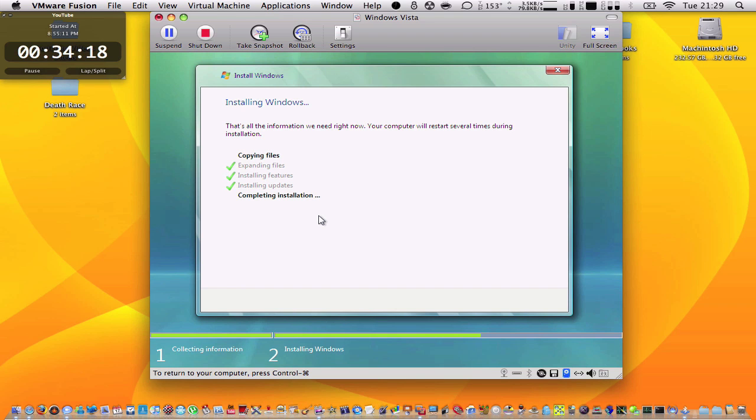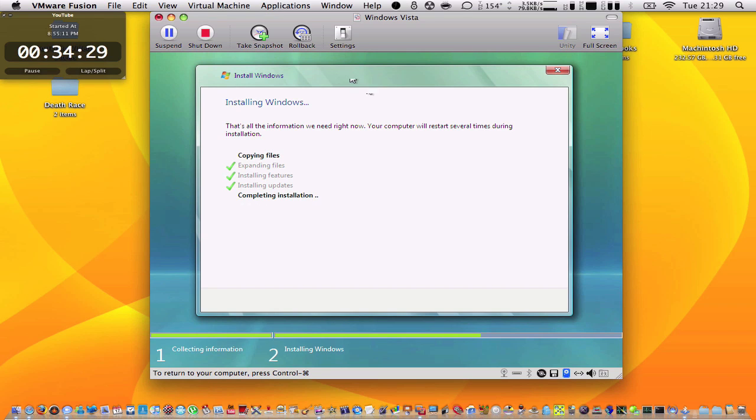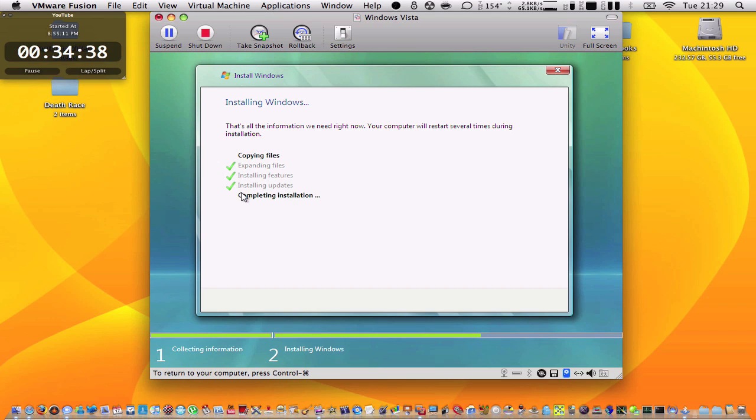Now I see this and it says your computer will restart several times during the installation. That doesn't mean your Mac will restart. It means it will restart inside VMware Fusion. So the app won't quit, it will just turn black and then turn on again. So nothing bad is going to happen. I'll come back when it's over again.